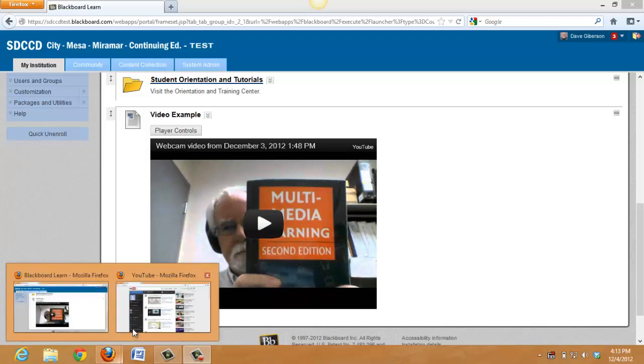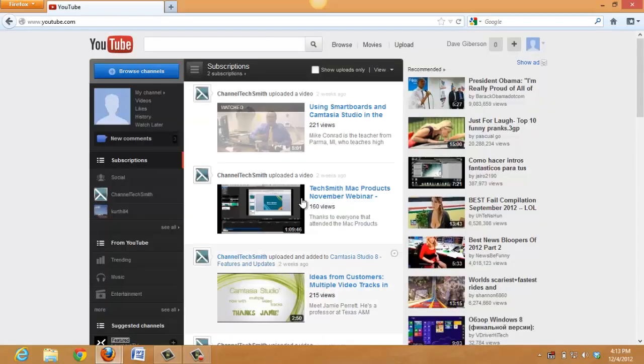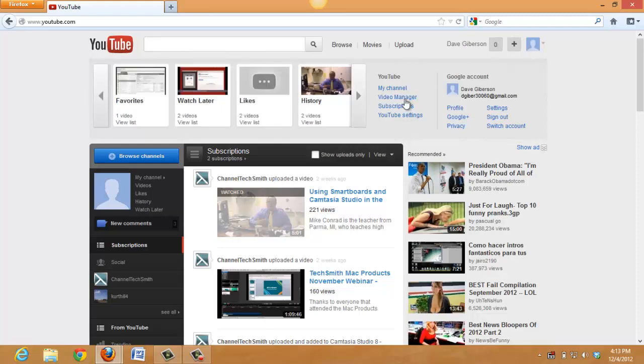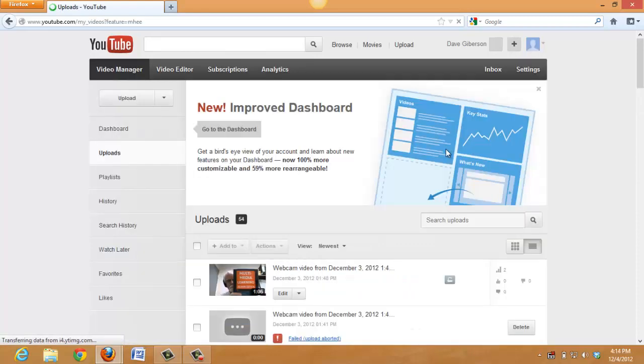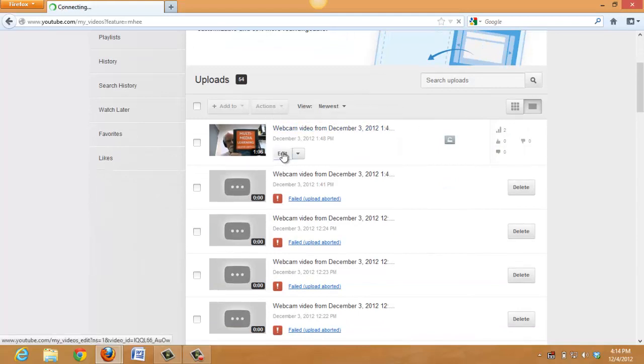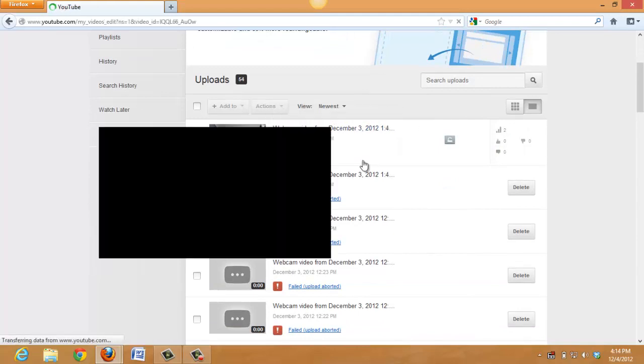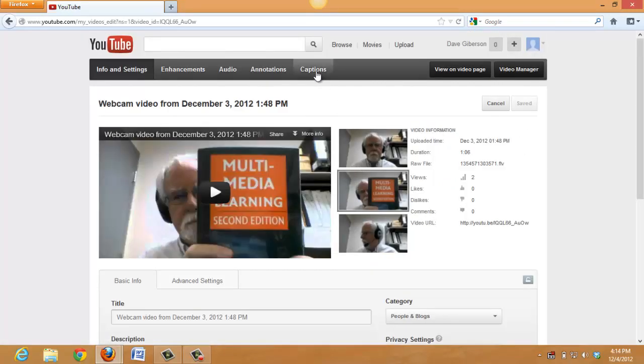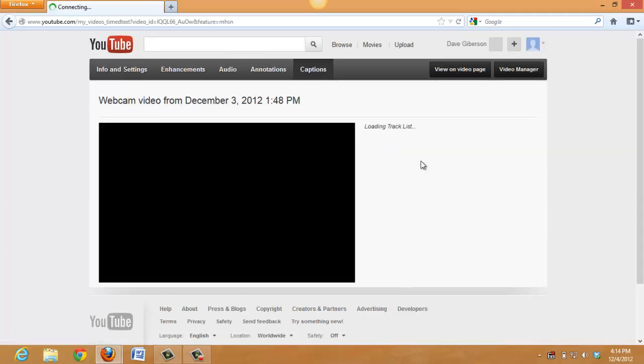We can do that by logging into YouTube in the usual way and going to the video manager in our account. That video should be right at the top. There it is. Then we'll just select Edit and Captions.